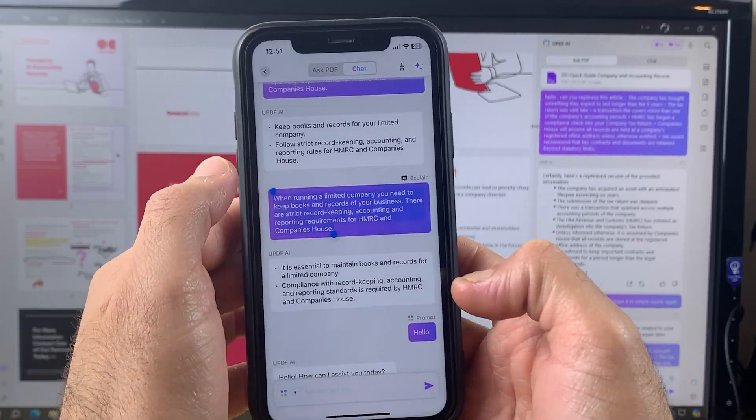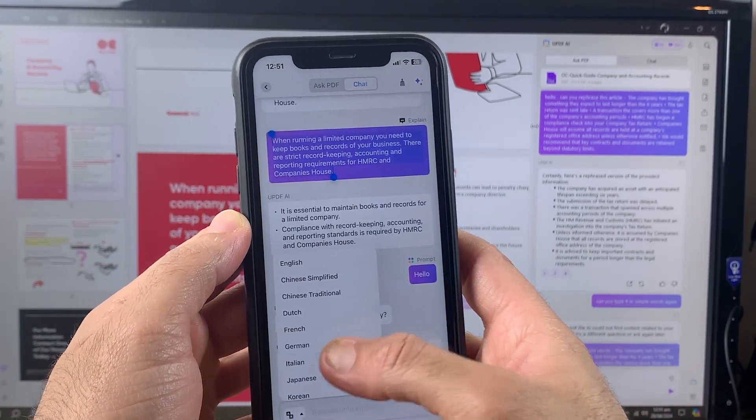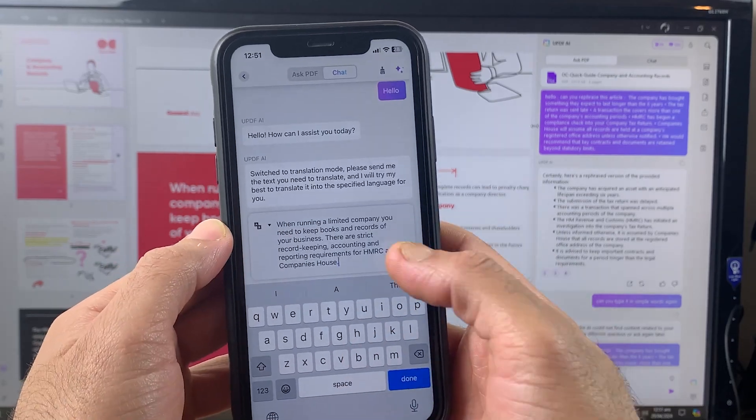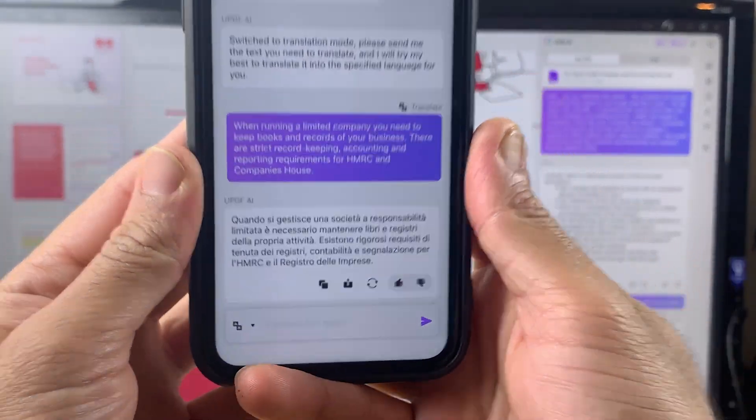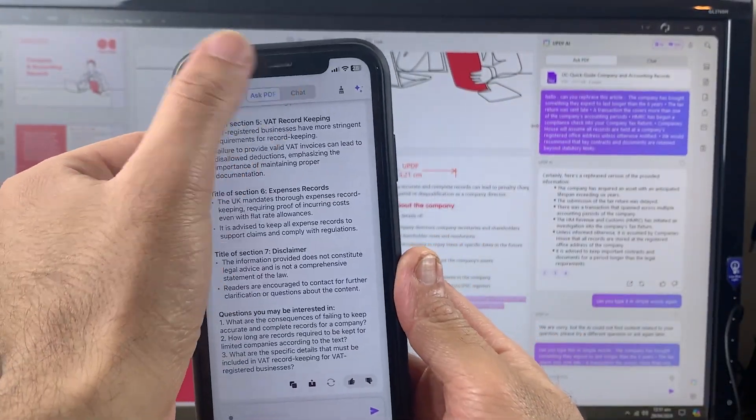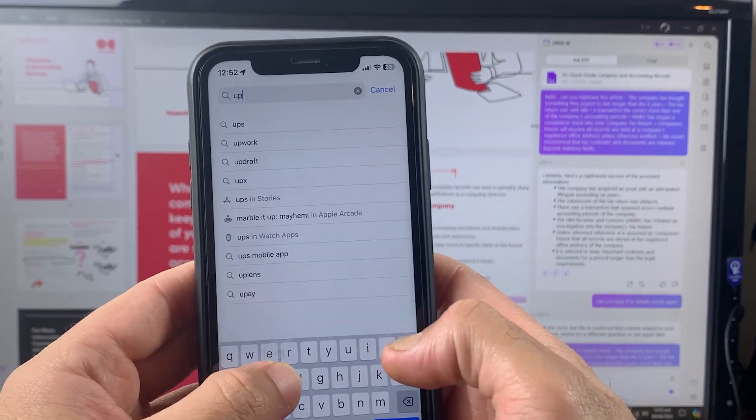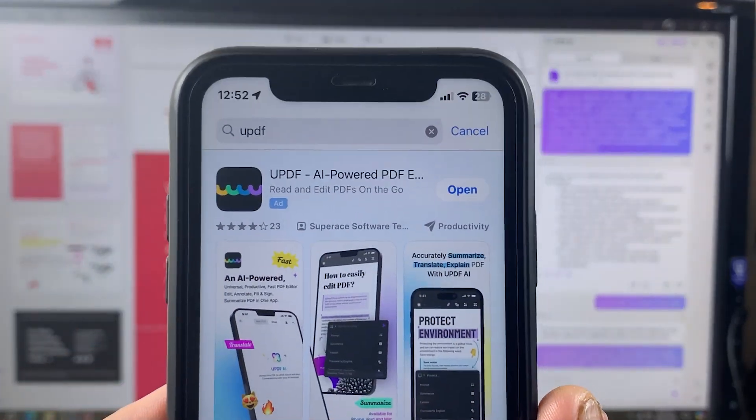You can download UPDF on your device from Google Play or App Store depending on your operating system. Just search it and you'll get that on the top of the list.